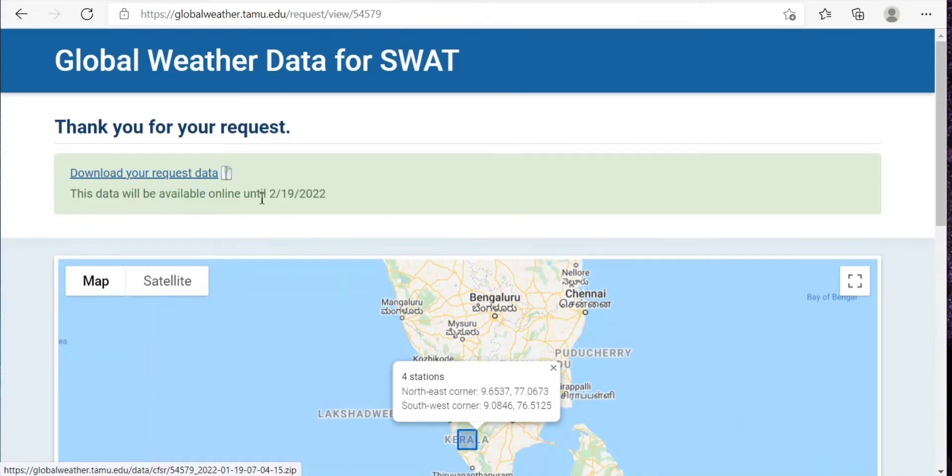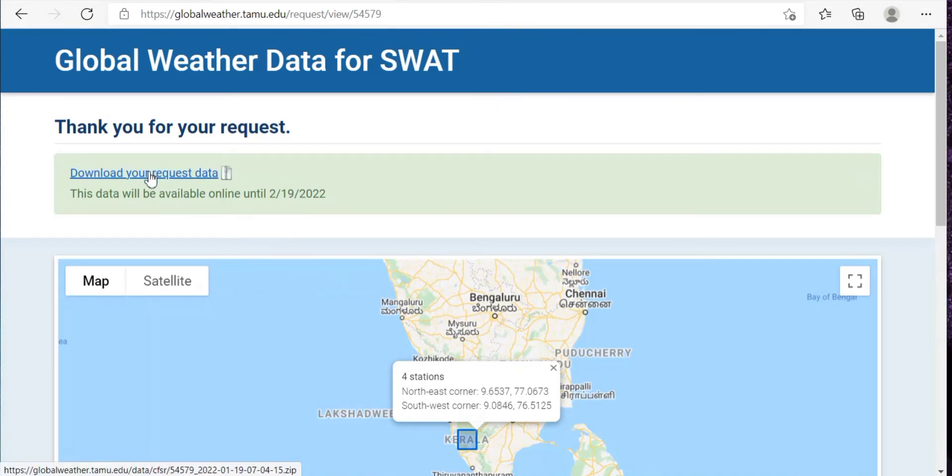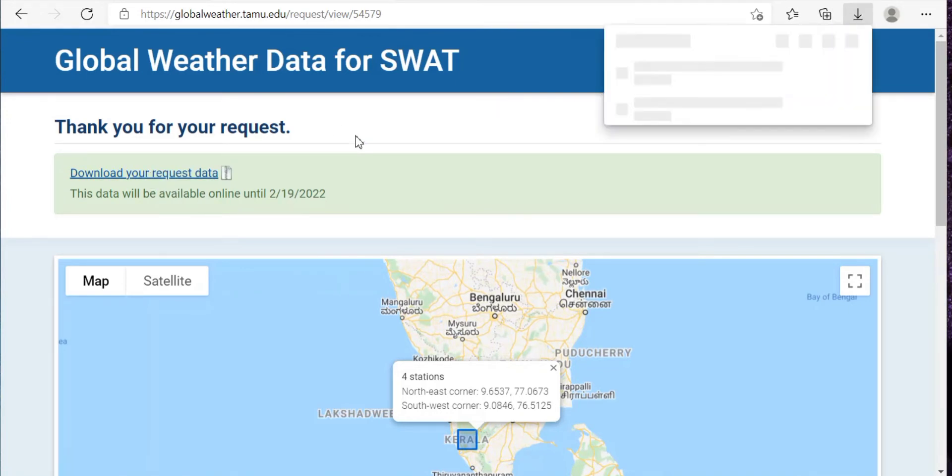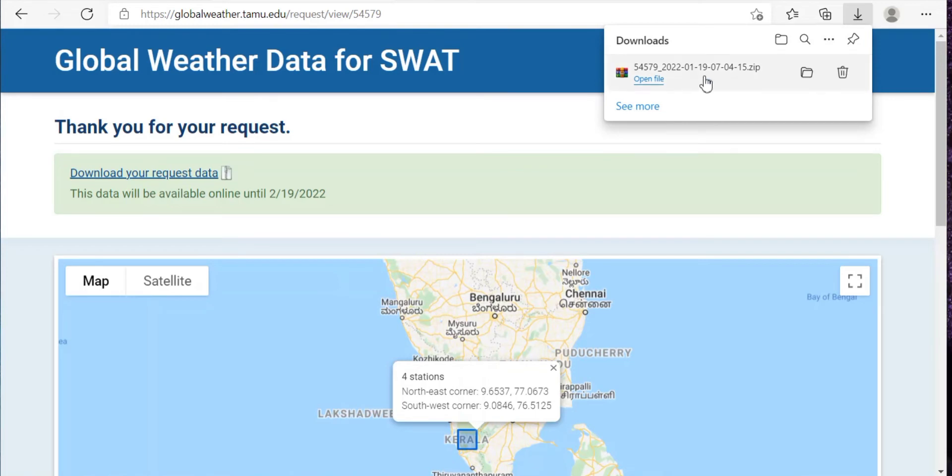Now this is done, this is a zip file. So you can just click on download your request data and this type of zip folder will be downloaded.